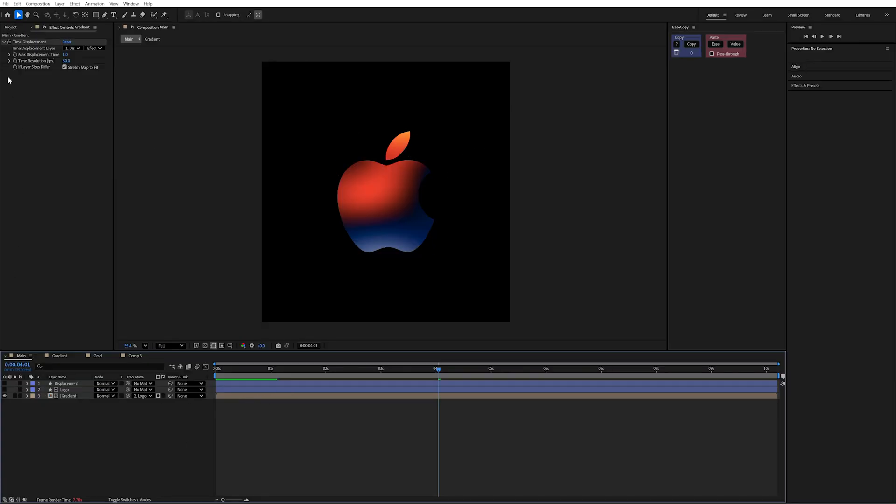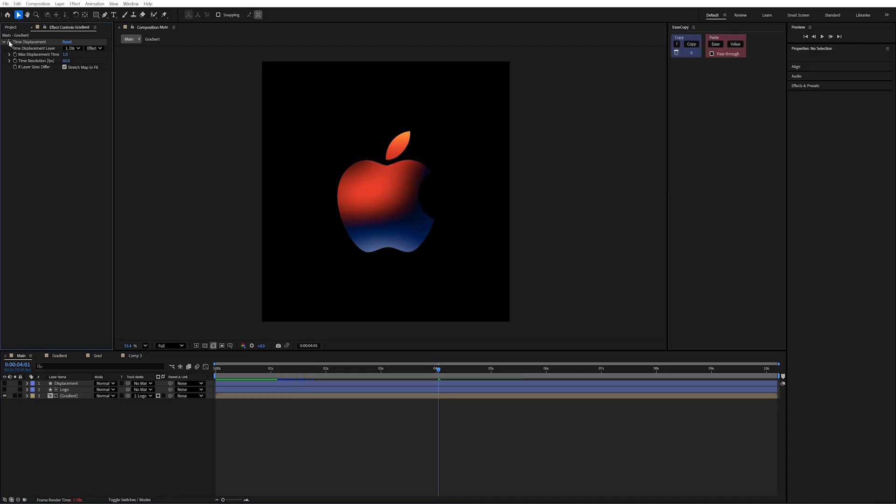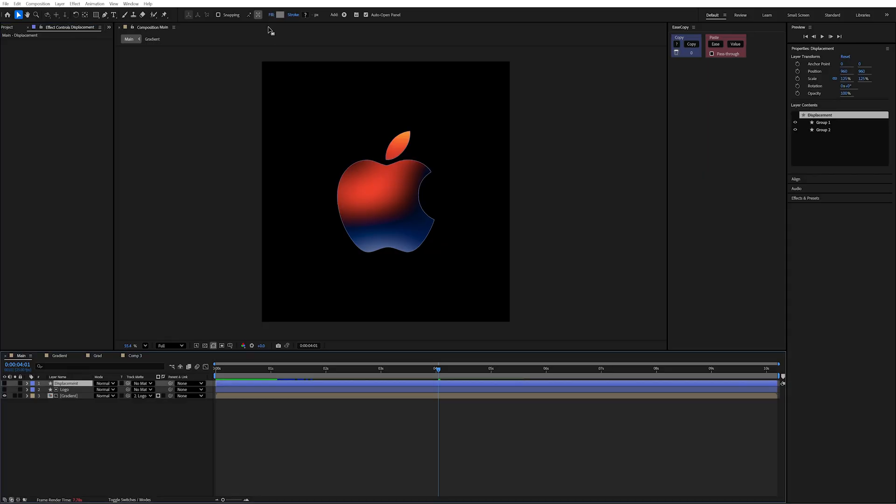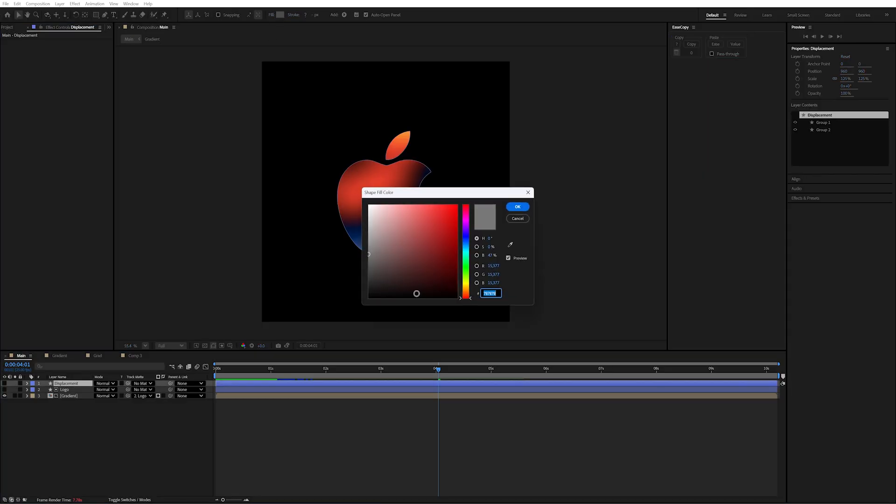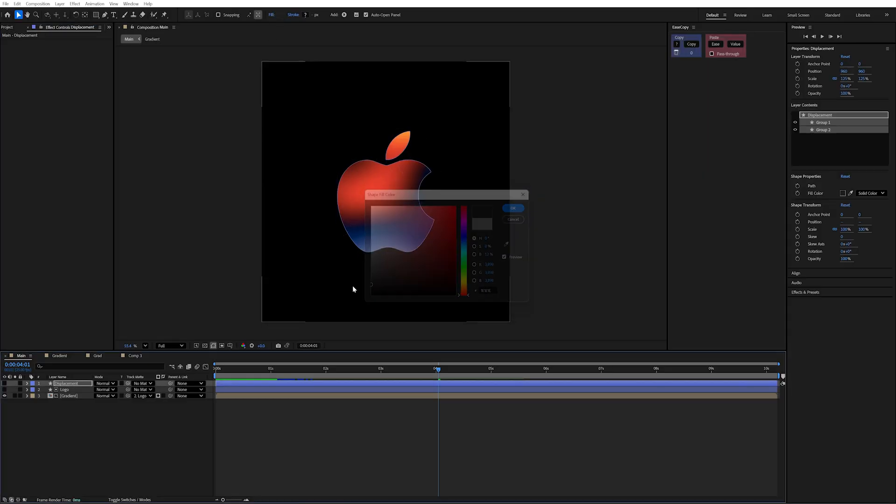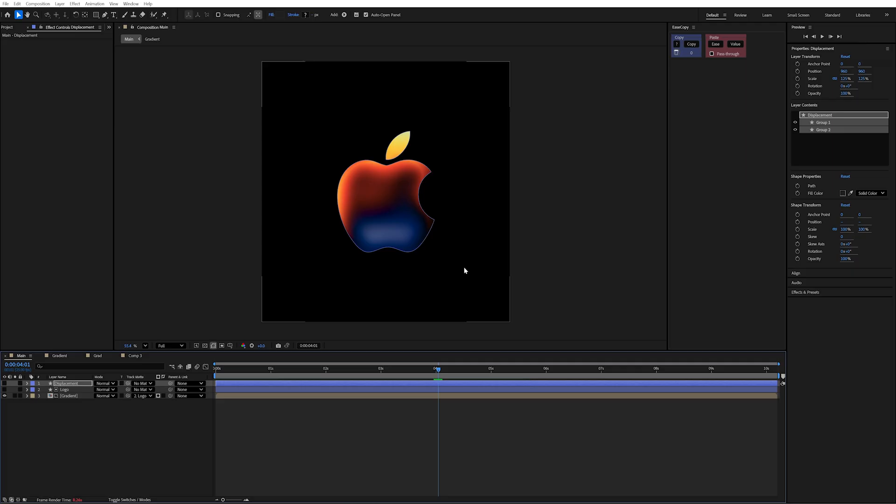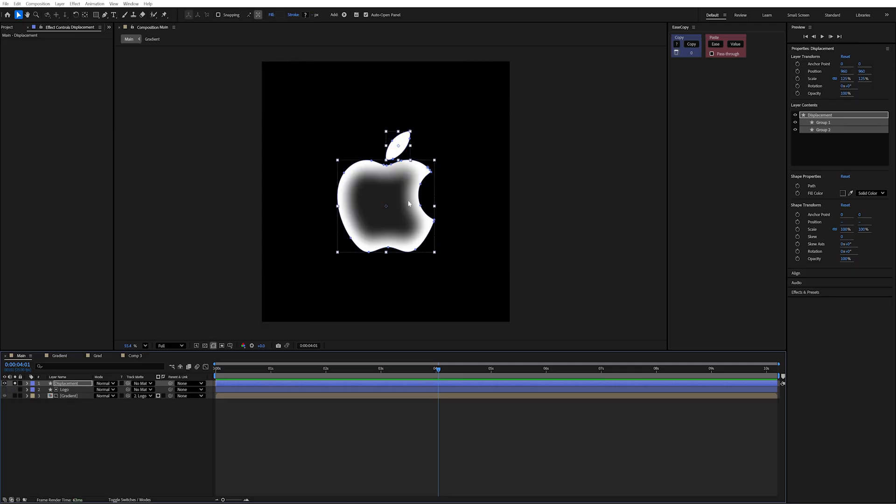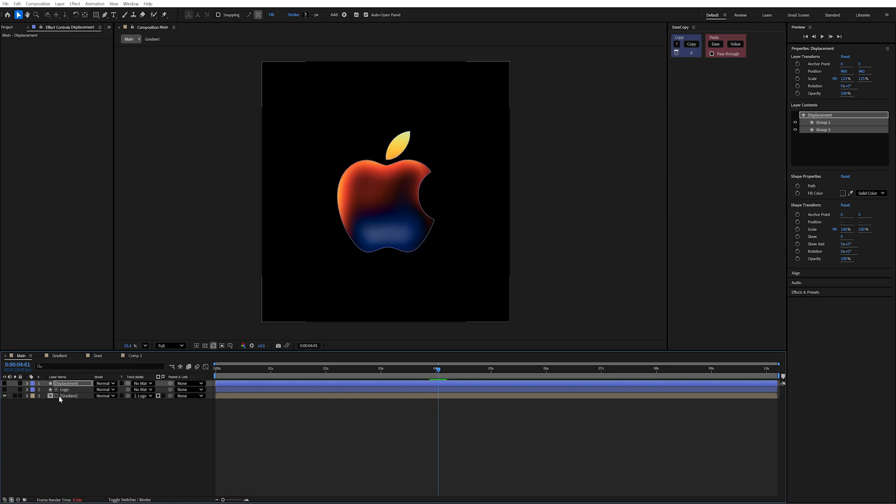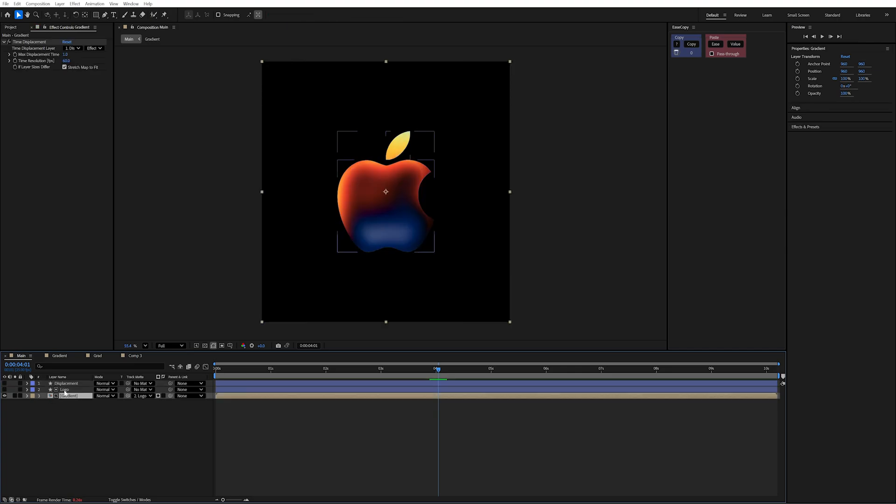Now, not much appears to be happening right now. But if I toggle between the two, we're getting a little something, but not much. So maybe if I change my displacement to be darker, we'll see more of an impact. You can see now because we've got a big change between the white and the black value, it's doing way more on this time displacement.